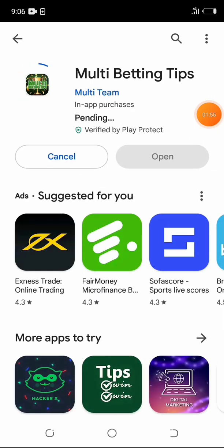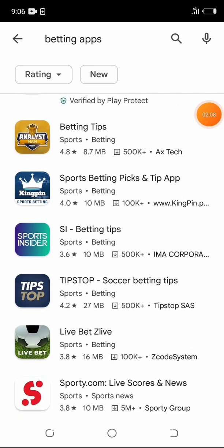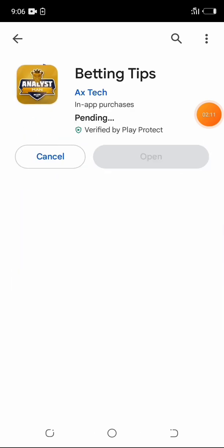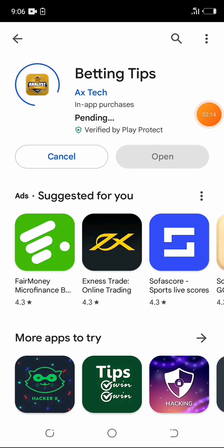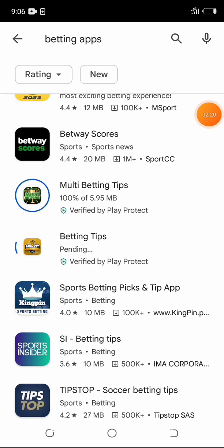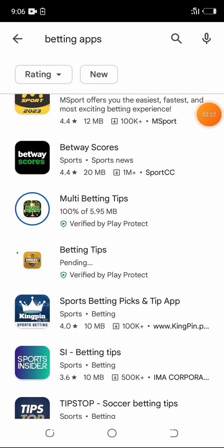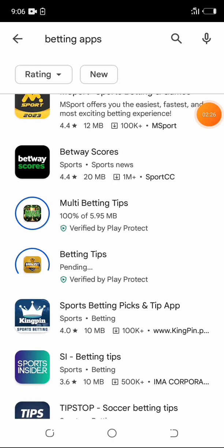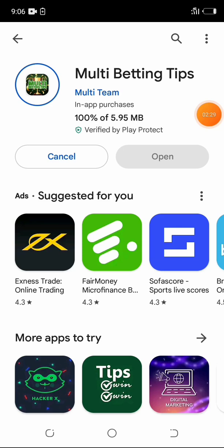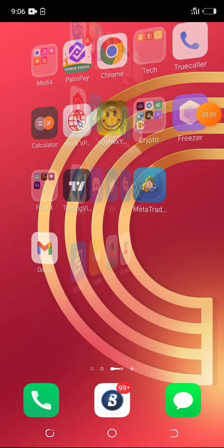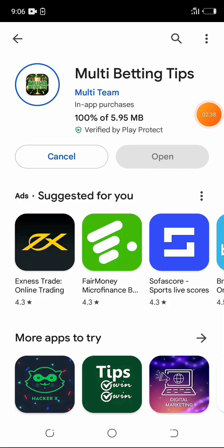I'll try multi-betting tips and go through the VIP process to get to the payment. While downloading multi-betting tips, I'll also check out another one — betting tips. I want to bypass the VIP process of these two apps without any payment. Lucky Patcher is very active and I'm confident it'll work. Both apps are downloading now.